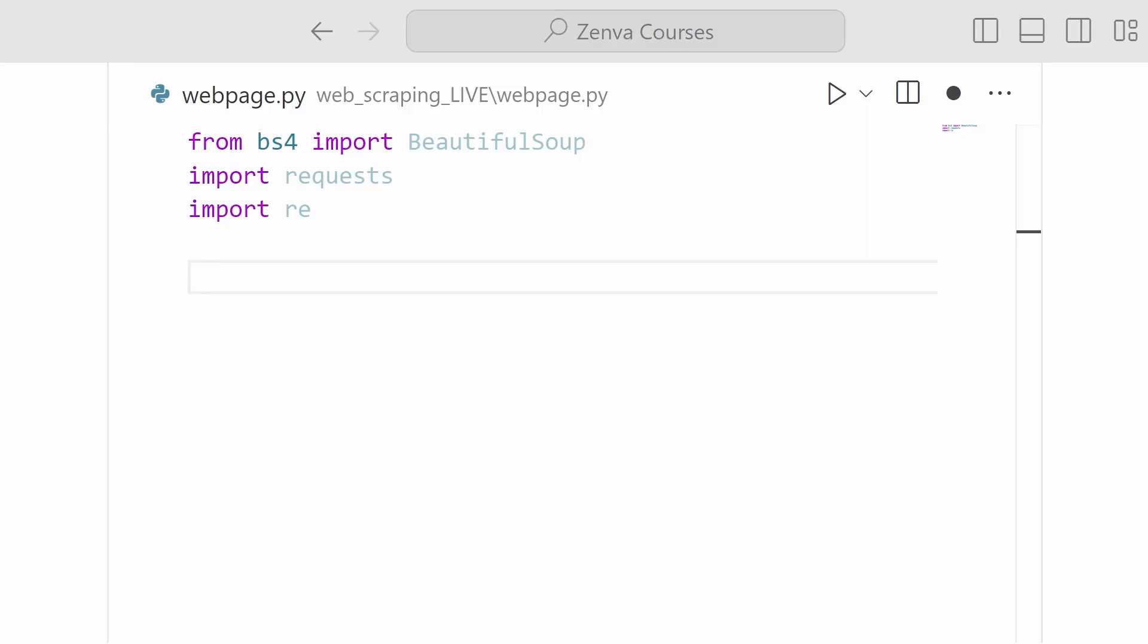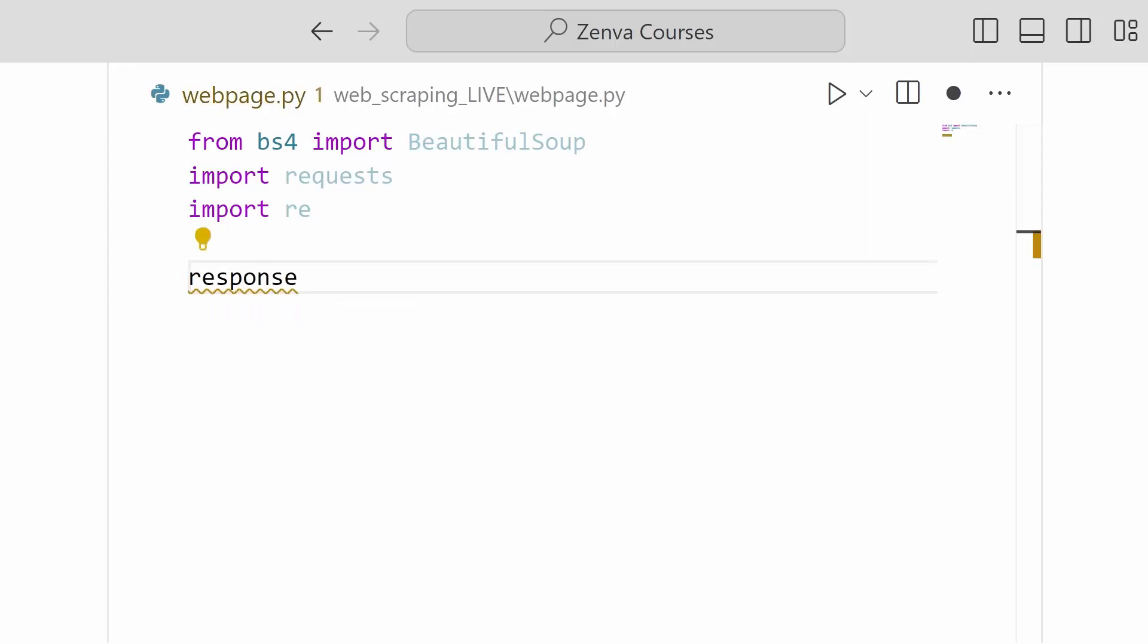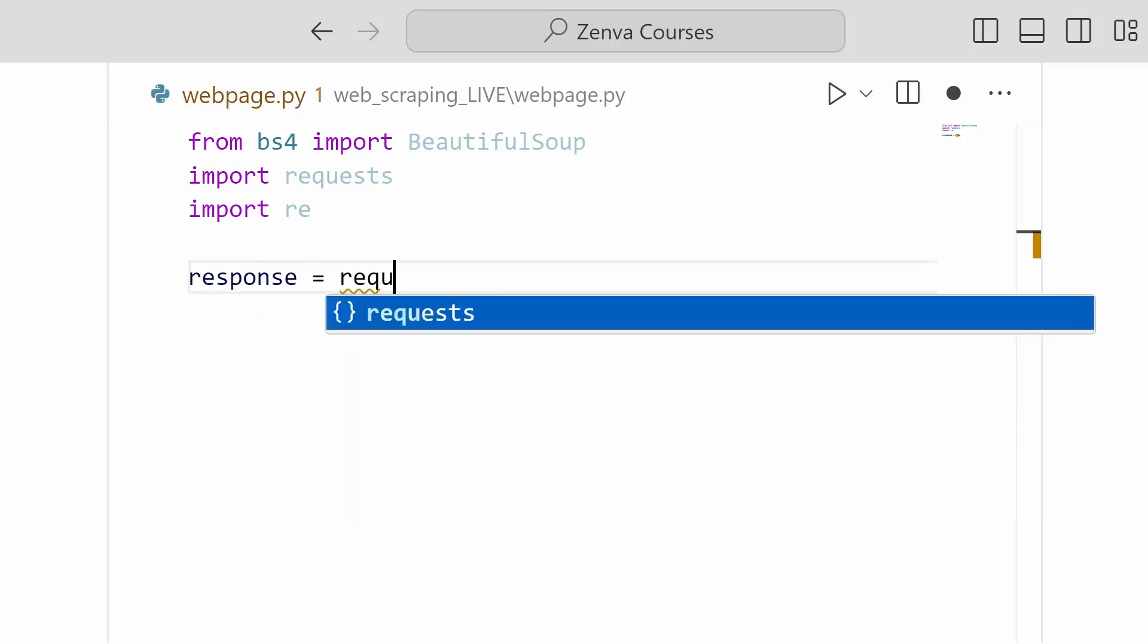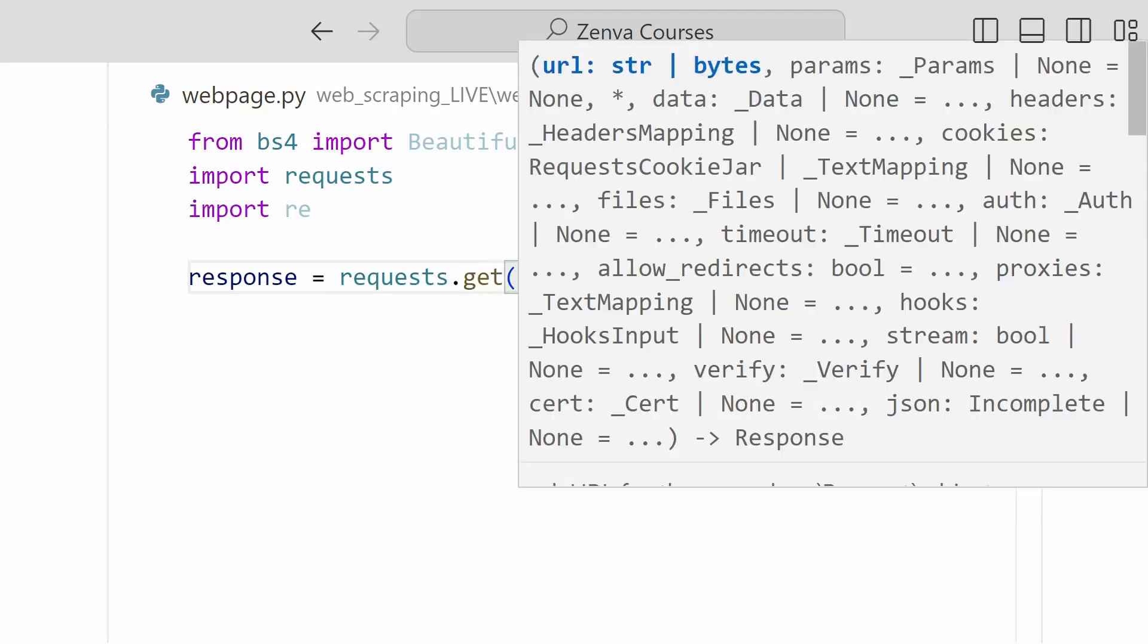So we will wrap this into a function in a little bit. But first, we're just going to do our normal get request and make sure that we're getting the right output before we wrap it into a function and save it to our hard drive. So we're going to create a variable and call it response. And into this, we will save the result of our requests.get.